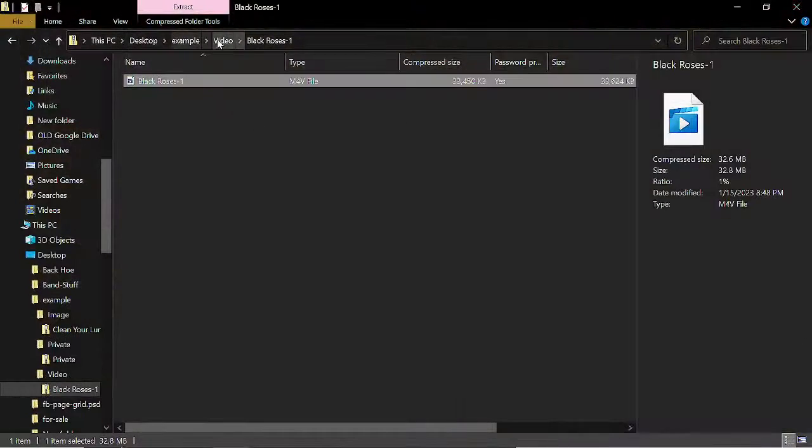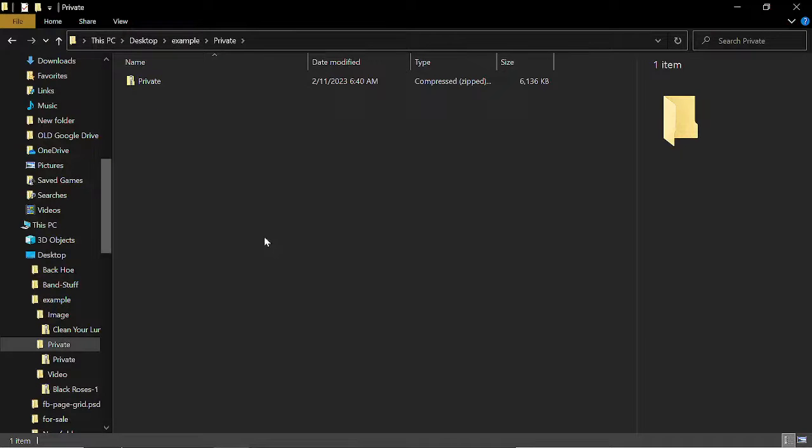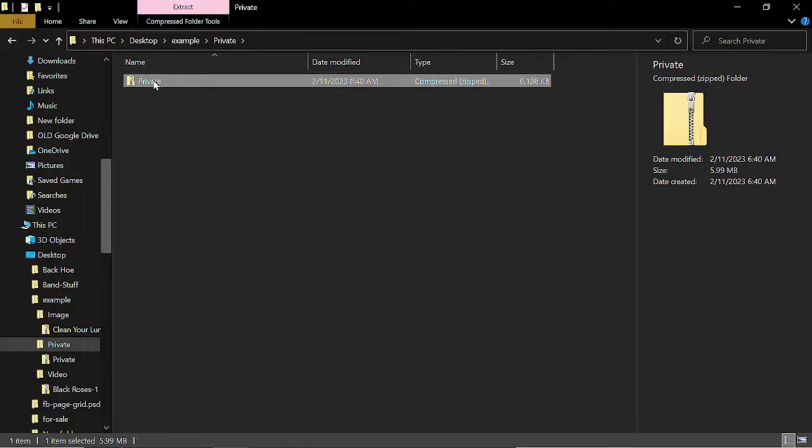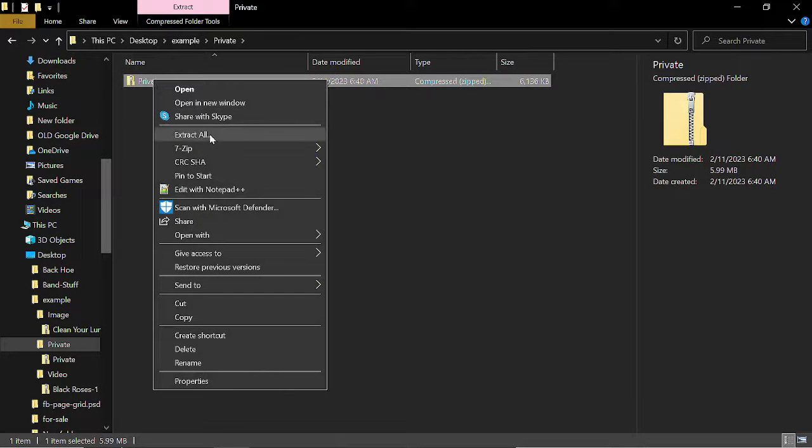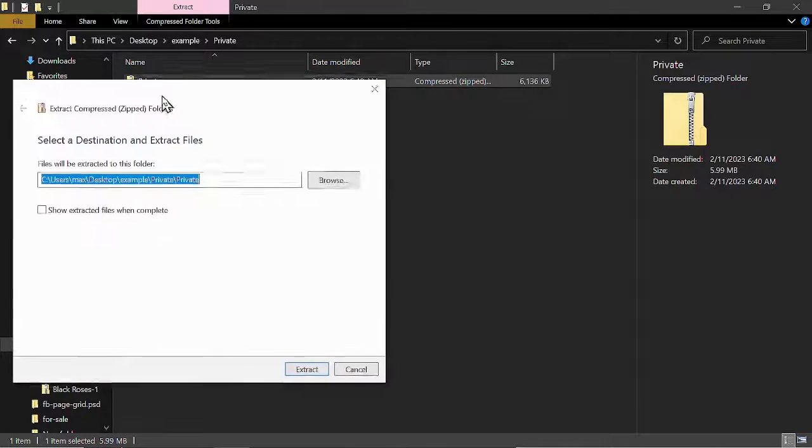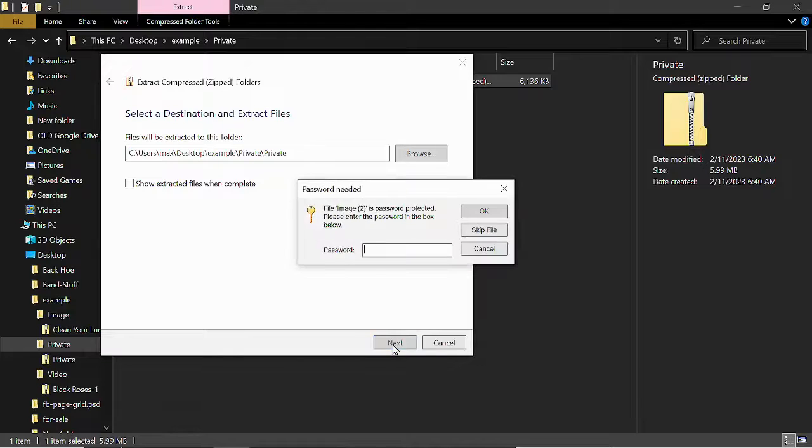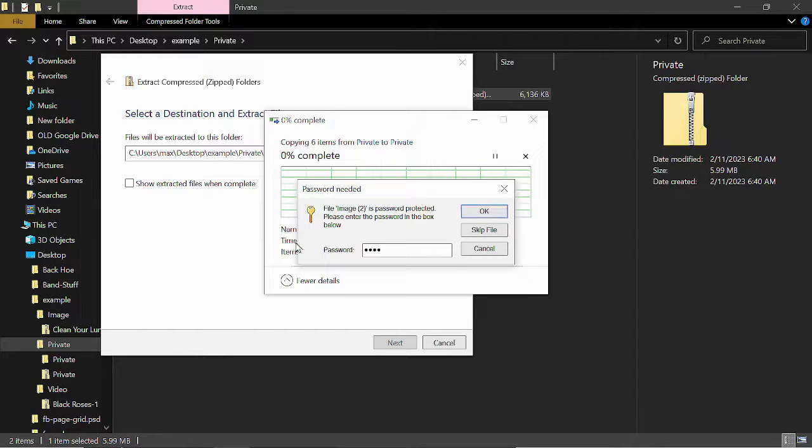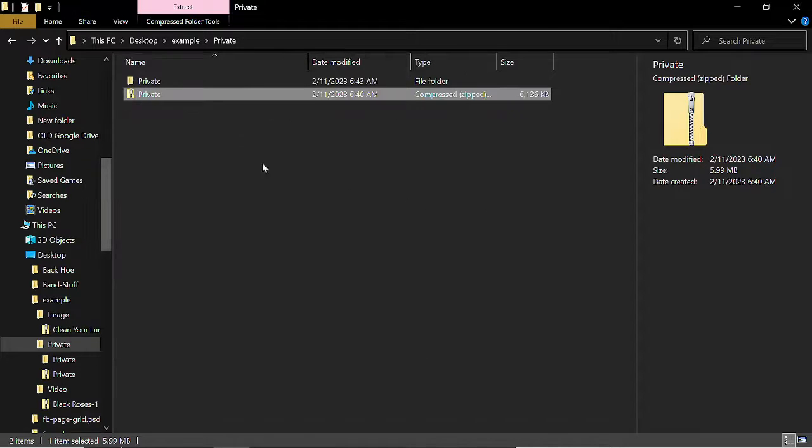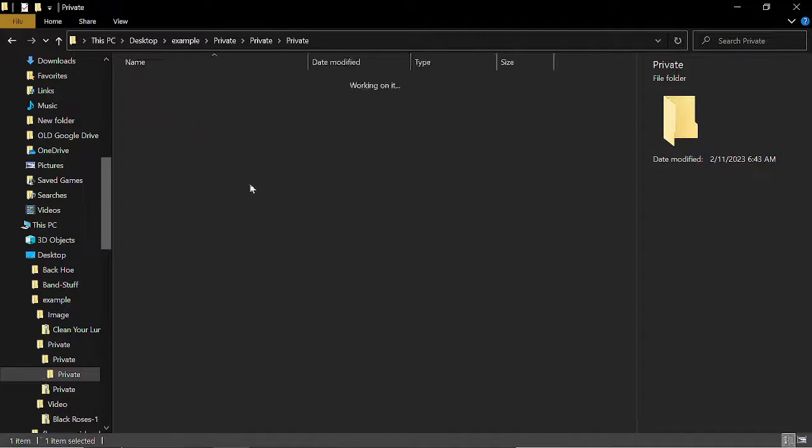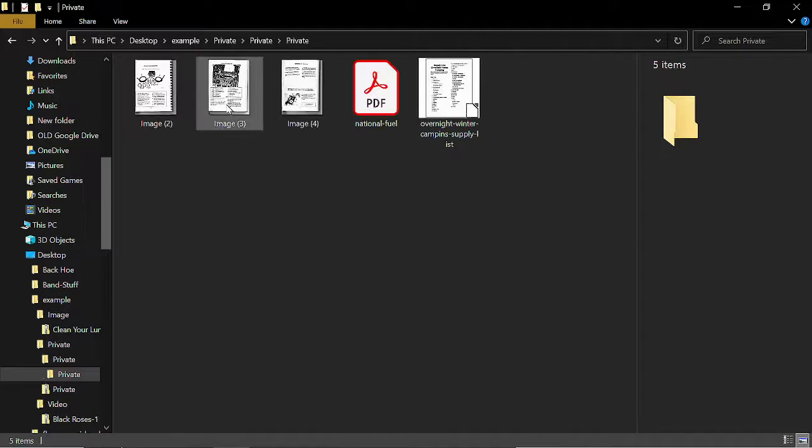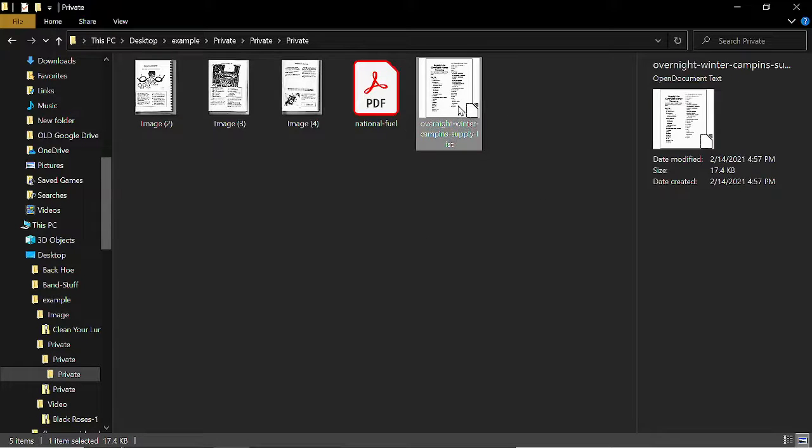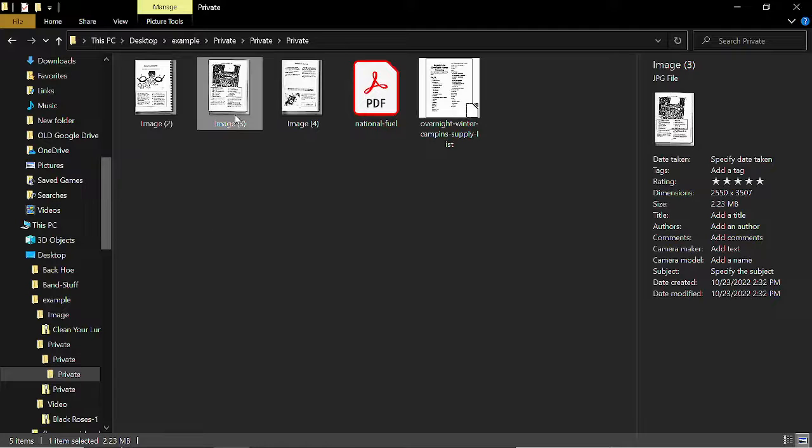Now the same thing will be true of an entire directory. So here I have a directory full of different things. If I want to extract this all, click extract, and I go through the procedure to extract, it's going to ask me for the password. And if I enter the password, I'll select OK. And now, if I double-click on the folder, I can see all the documents, a PDF, a Word document, these different images in here.